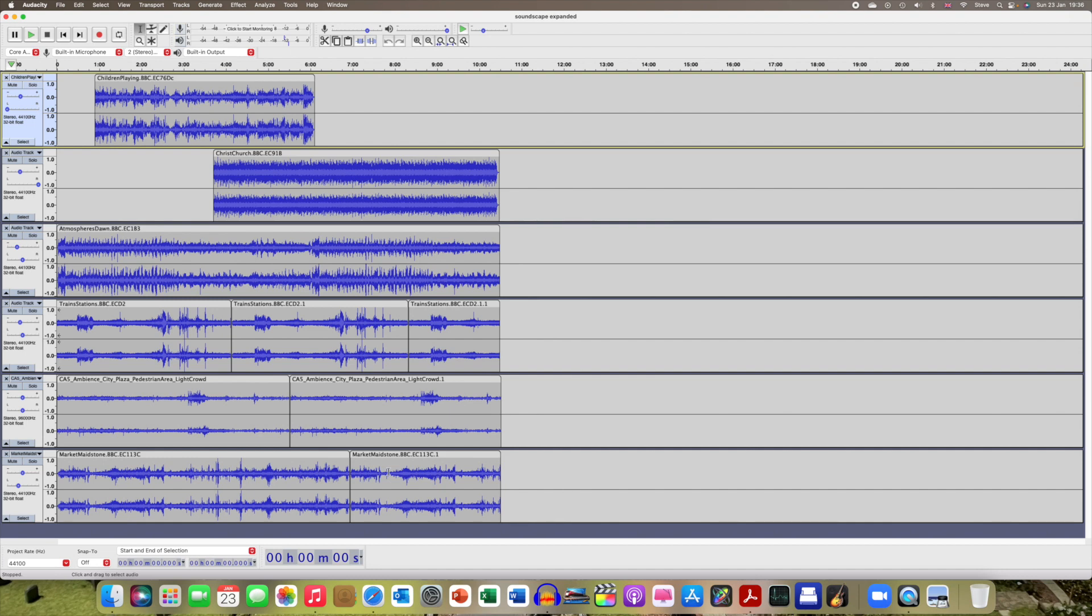The only other thing I did was with two files where I thought those sounds should come in and stop at some point.